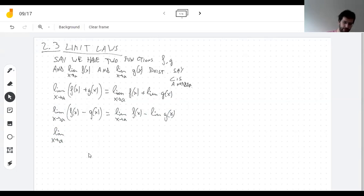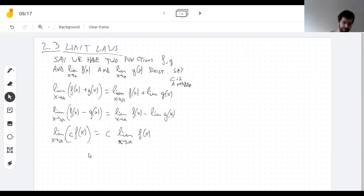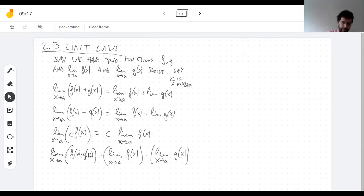If f is approaching three and I multiply f by two and try to take the limit, it better approach six, and indeed it does. Of course this is all provided that the limits of f and g exist, because if they don't, I have no idea what happens. What happens when I multiply f and g? Well, that's even less exciting.